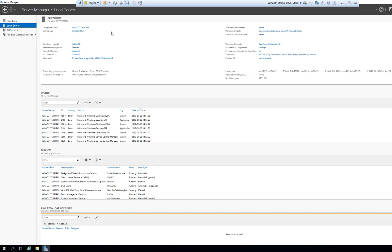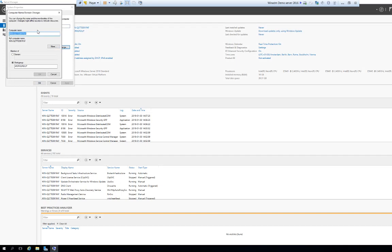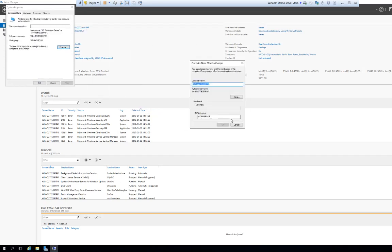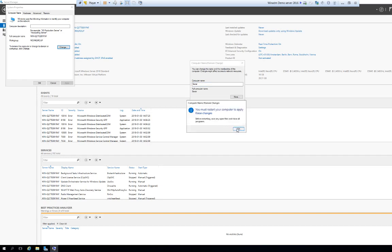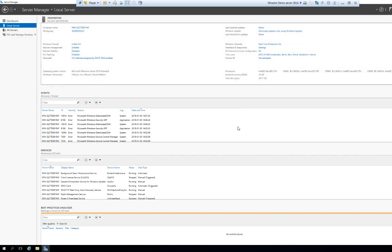To rename the server we simply click the name up here in the upper left. We then click the change button and input the name that we want to have. For demonstration purposes I will just call this 'server' and then hit OK. Now for this to take effect I will need to restart the machine. I am not going to do that in the middle of this demonstration, so I am just going to hit OK, then close, restart later, and this will take effect when we get back for the next demonstration.